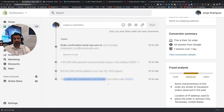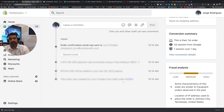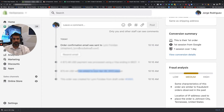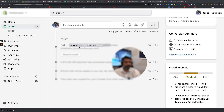It says this order was created as a draft order. So somebody from the brand or the store created this order and said, okay customer, you can go ahead and check out now. They made a payment and then the order confirmation email was sent and all that.